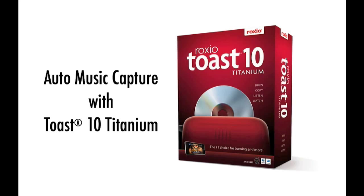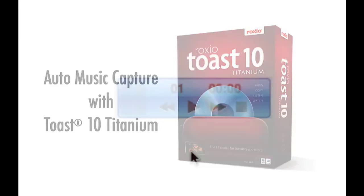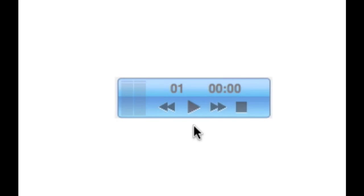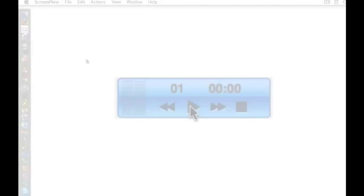I can capture audio tracks from LPs, tapes, or the Internet and add them to my iTunes library with just a couple of clicks. I start playing music on my Mac, for example, an Internet radio station.